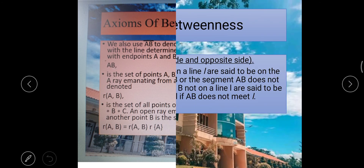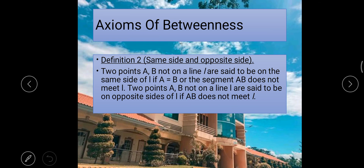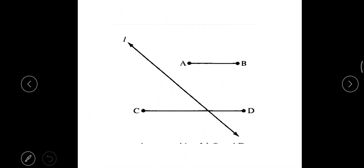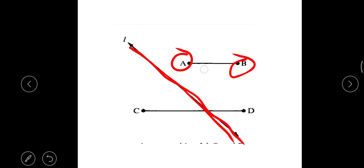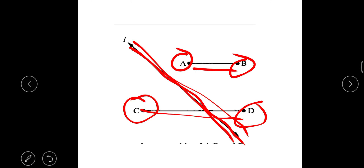Definition two — same side and opposite side: two points A and B not on a line L are said to be on the same side of L if A equals B or segment AB does not meet L. Two points A and B not on line L are said to be on the opposite side of L if segment AB does meet L. Here, this is line L — points A and B do not meet line L, so they are on the same side. Points C and D meet line L, so they are on opposite sides.